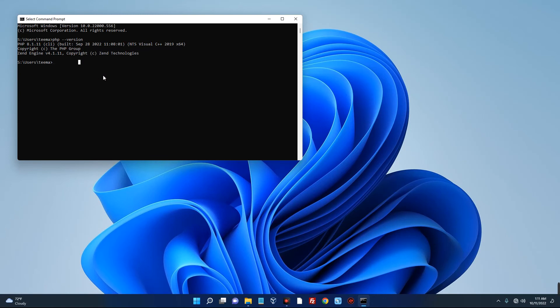So basically, this is how to install the latest version of PHP on your Windows 11 machine. If this was helpful, kindly hit the subscribe button and turn on your post notification. Thank you for watching, and I will see you on the next one.